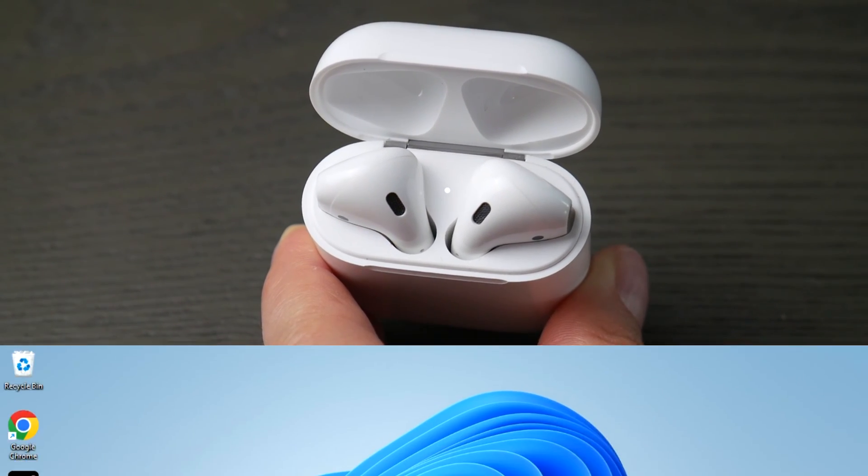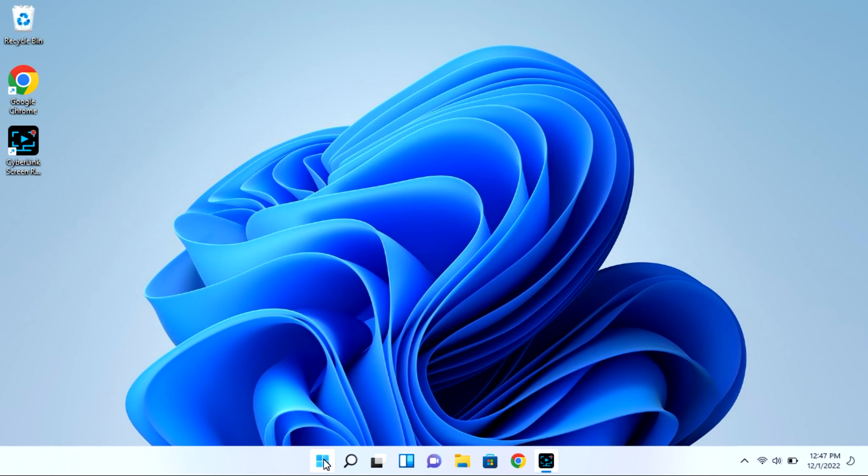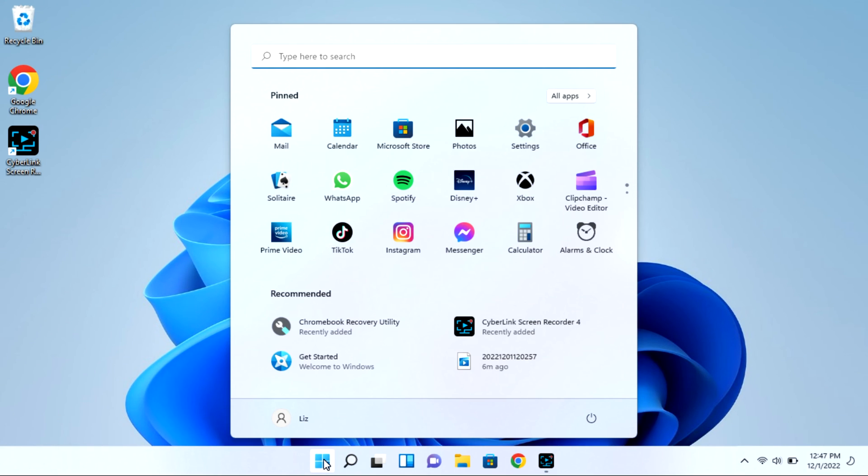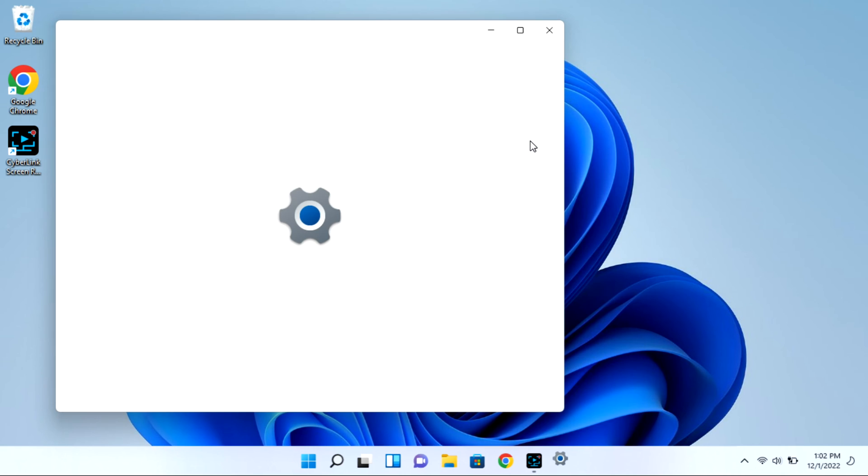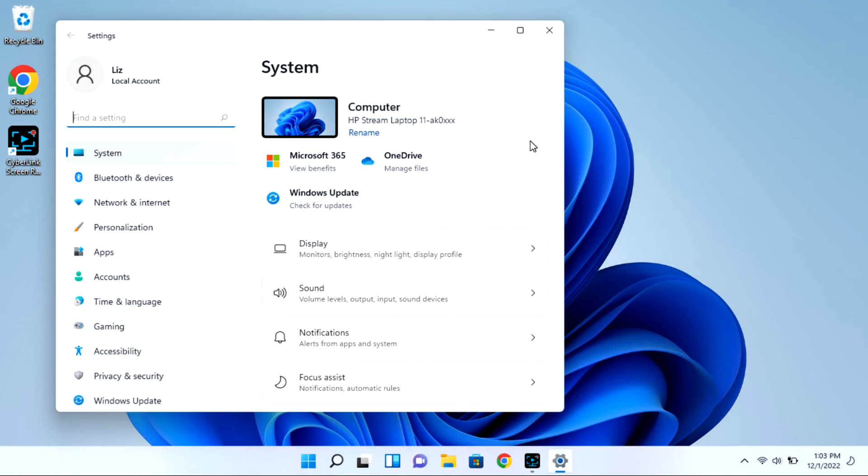Now on your Windows 11 computer you can navigate to that start bar. You're going to go to your settings wheel, and this is all while your case is open with that light flashing.